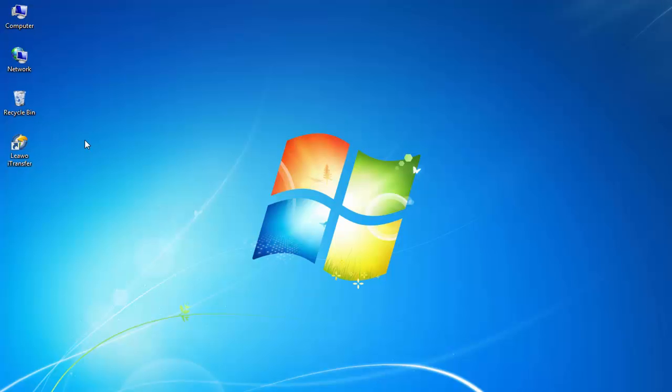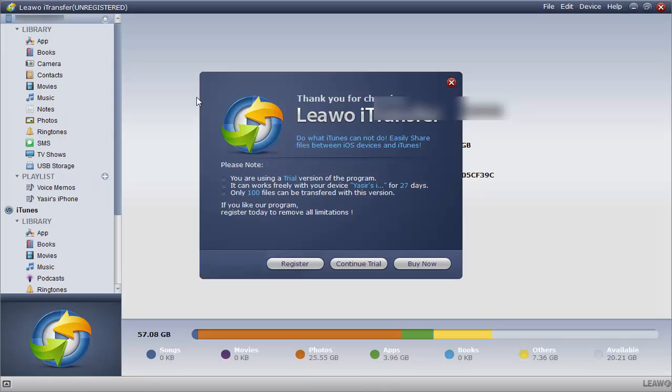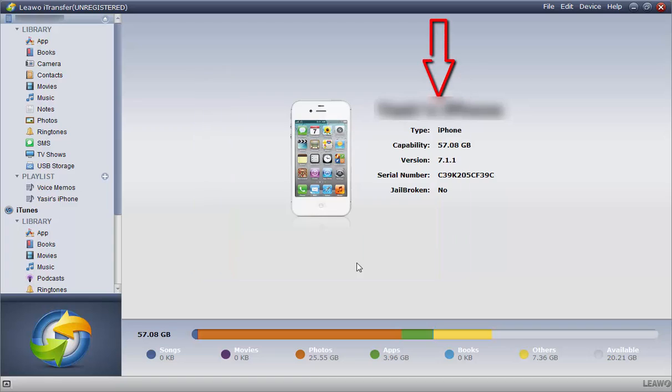and an active internet connection. Let's install and launch the program on your PC or Mac. Press continue trial, connect your iPhone or iPad cable. You'll see the information of your iPhone in the main interface of the program.